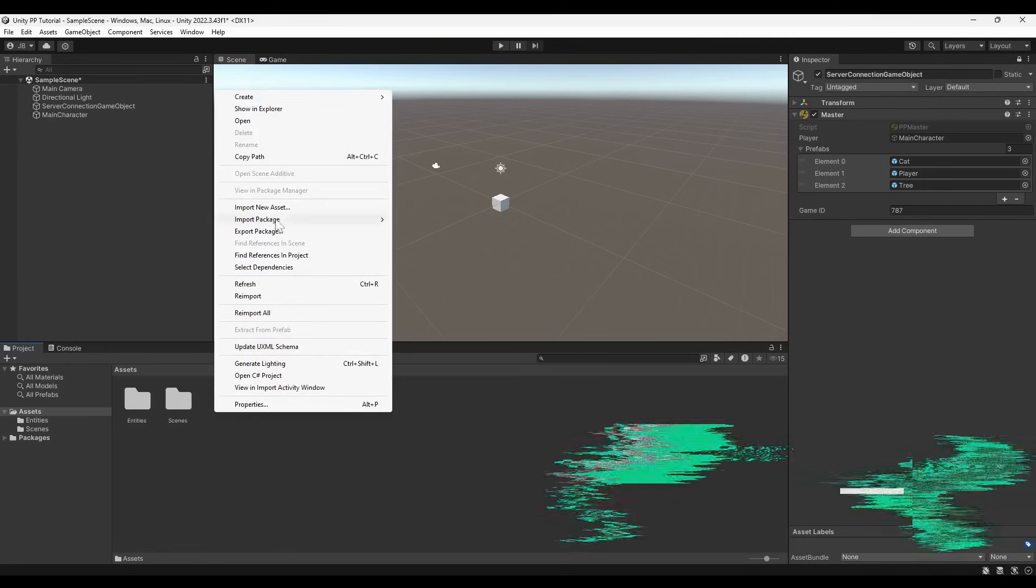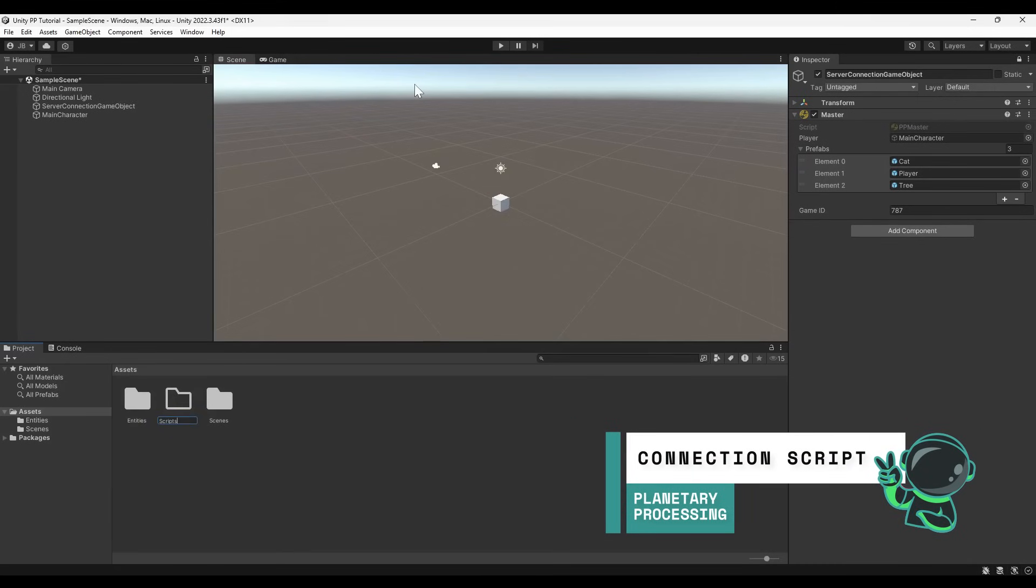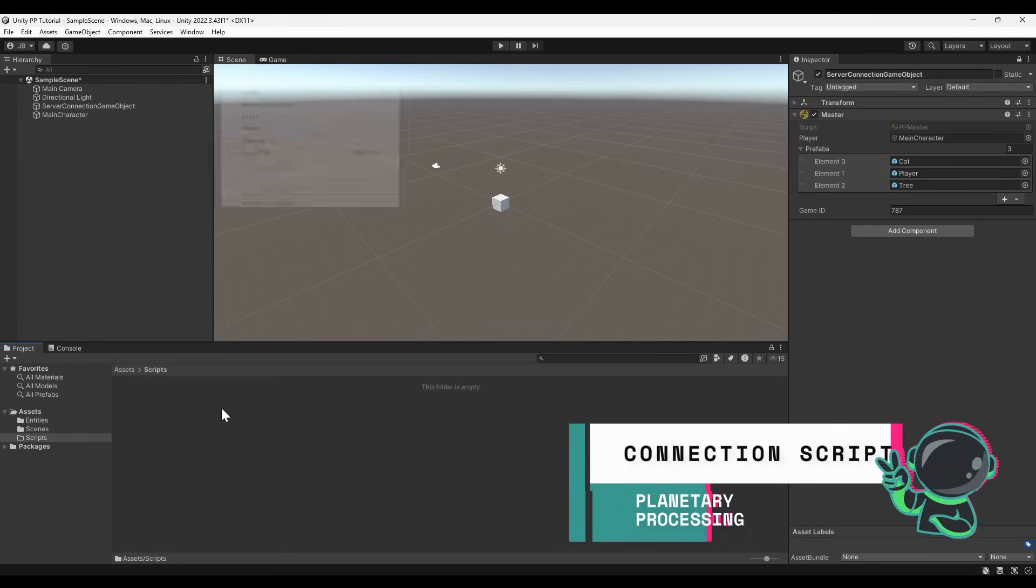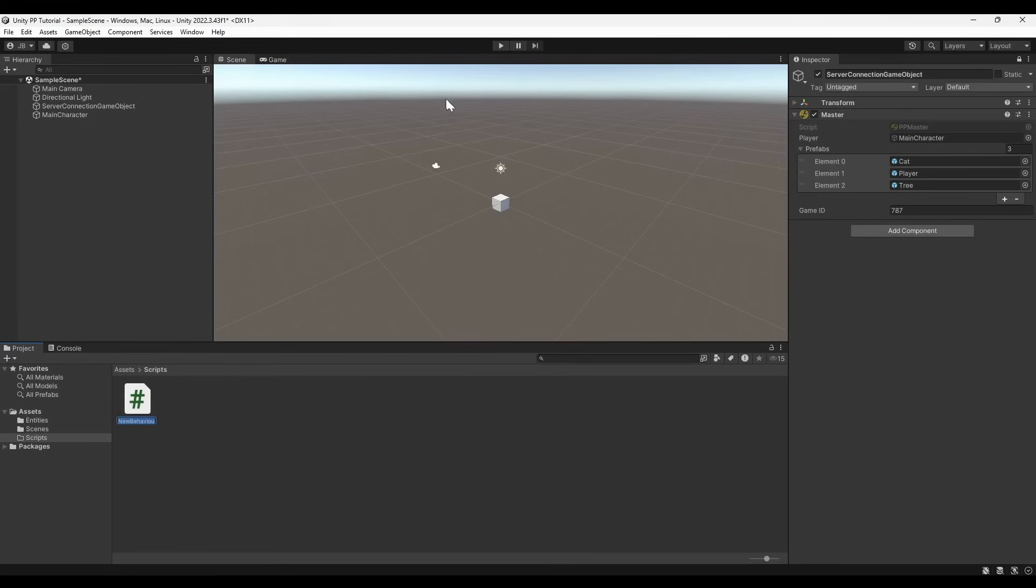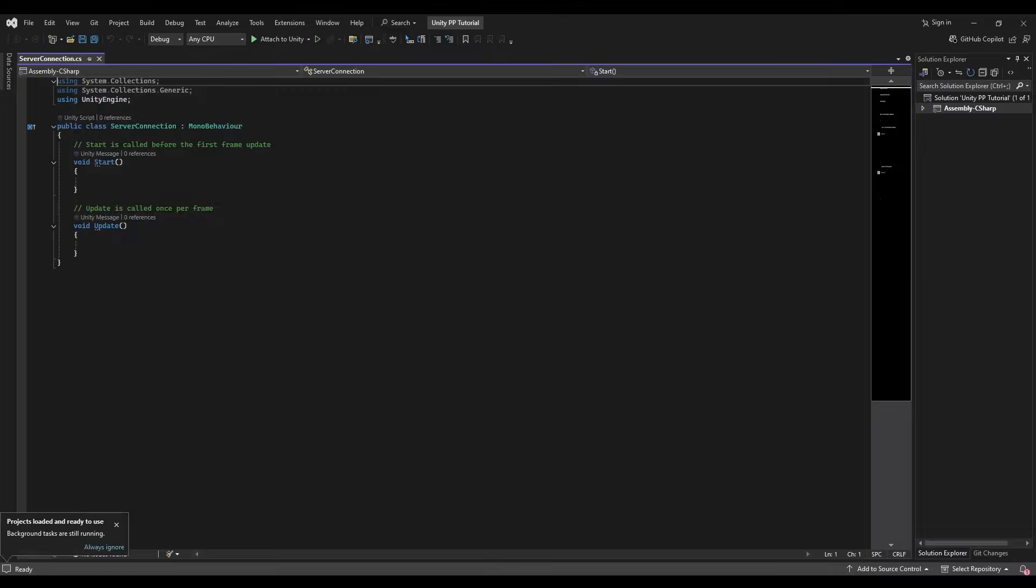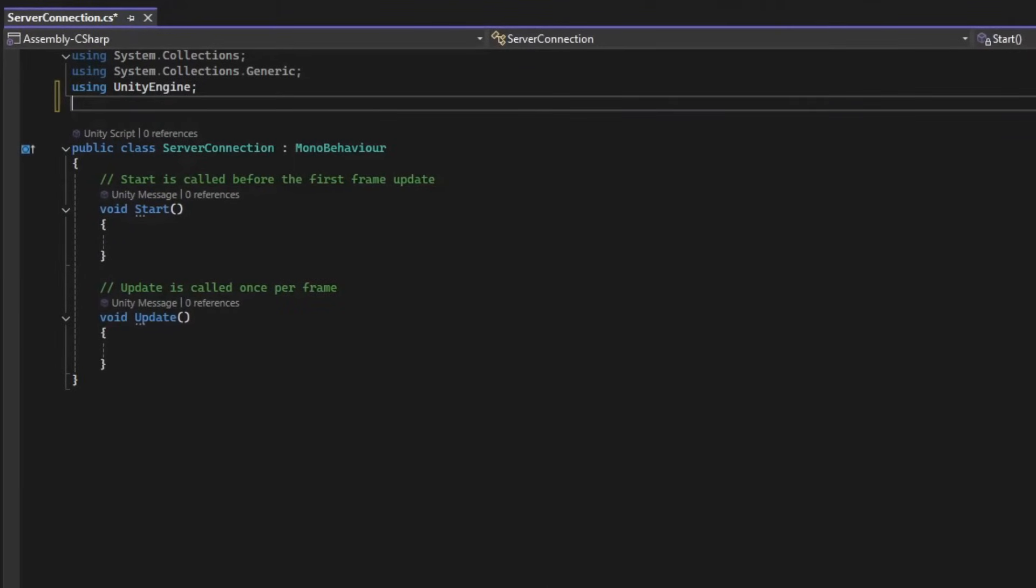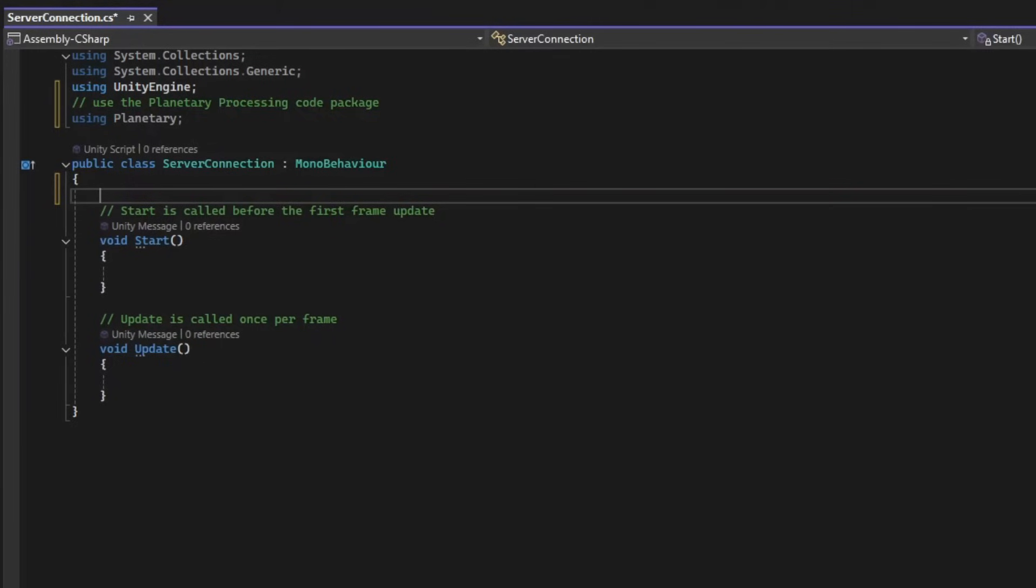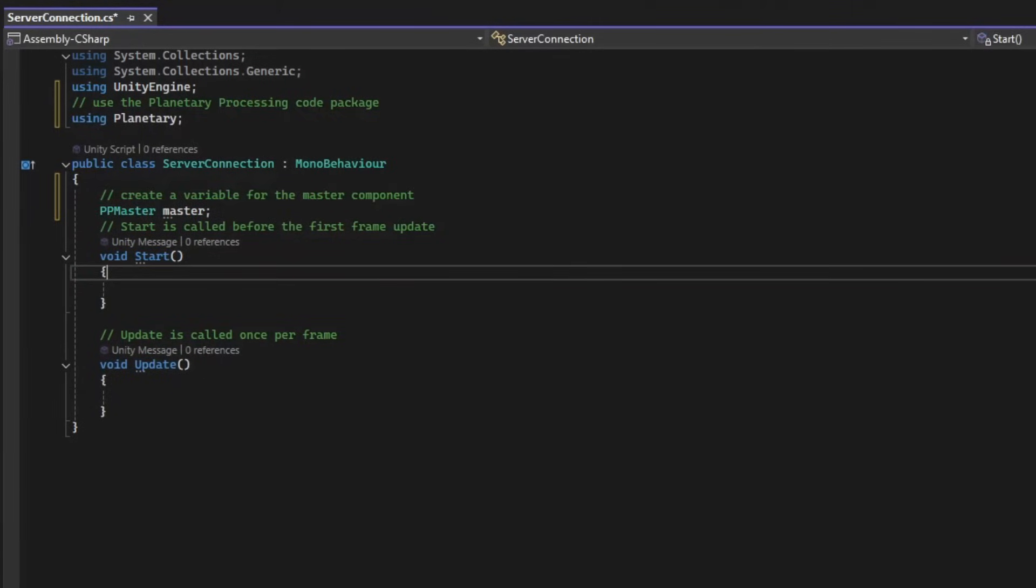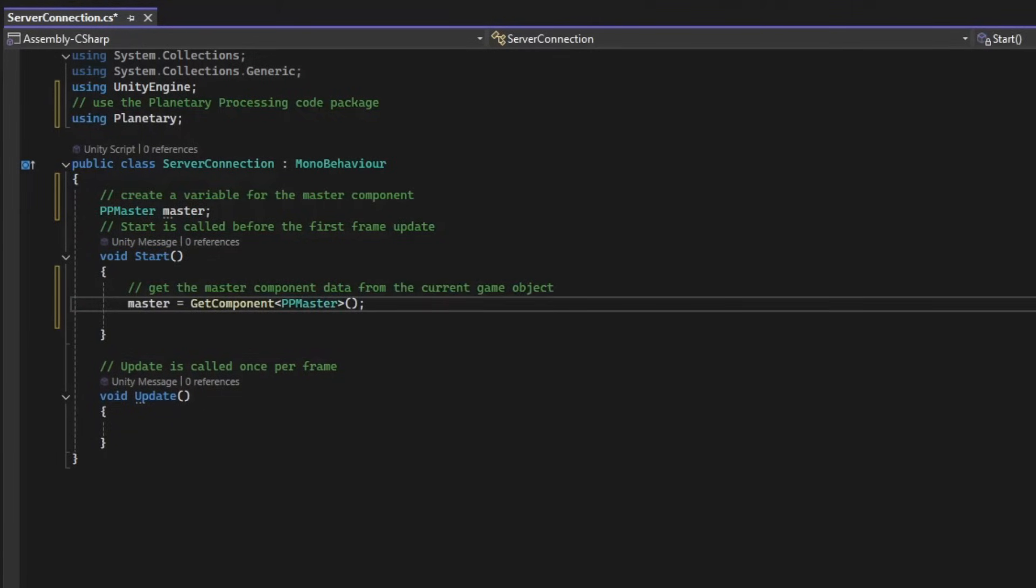To use the data stored in the master component, we need to create a C-sharp script and add it to the ServerConnectionGame object. Make sure we're using the planetary package. In the start function of your script, get the master component as a variable, and use it to call the init and join functions.